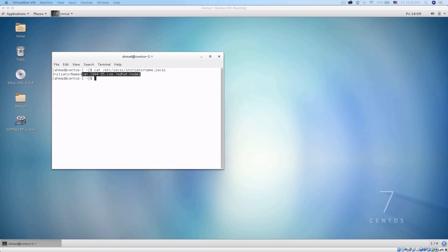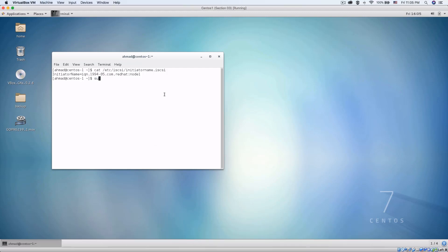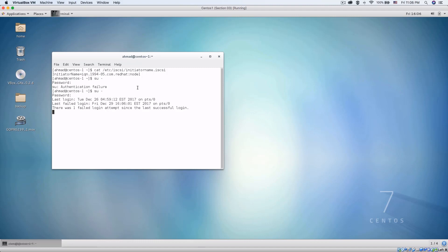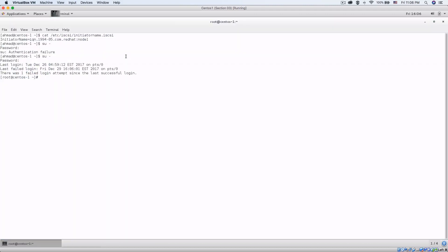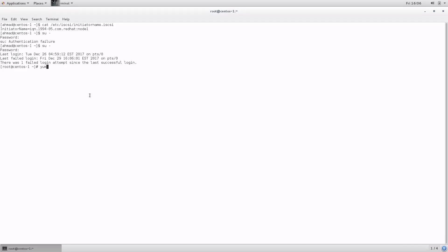At the end of last lecture we successfully configured the storage and the fencing device that are going to be used with our cluster. Now let's start configuring our cluster nodes themselves. Let's go to node one and switch to root — you will need to use sudo whenever you want to issue the commands we are going to use. We are going to install the following packages: yum -y install.